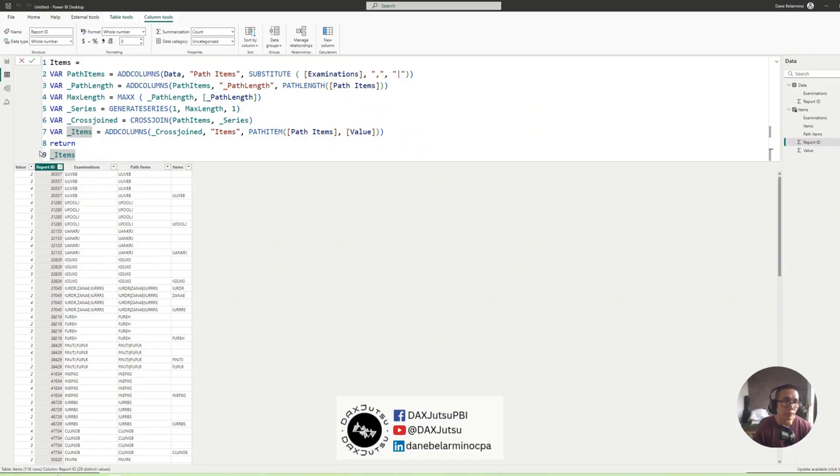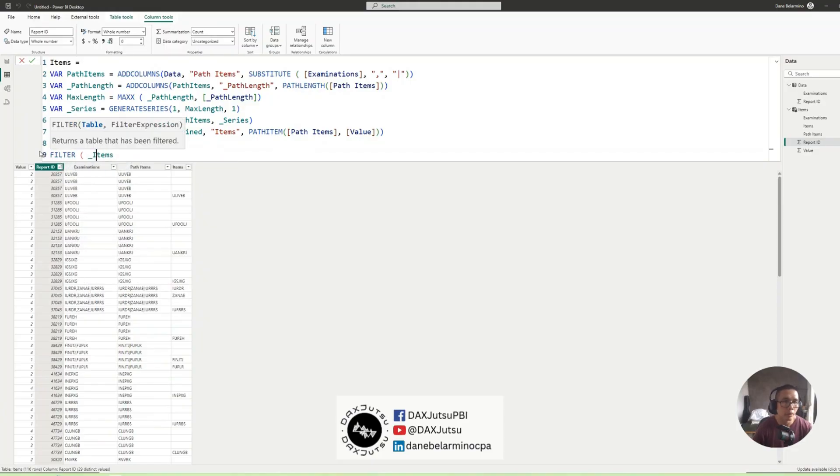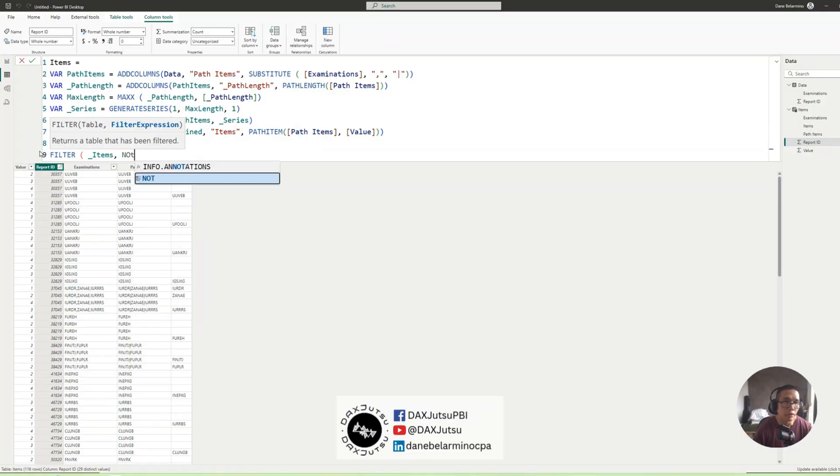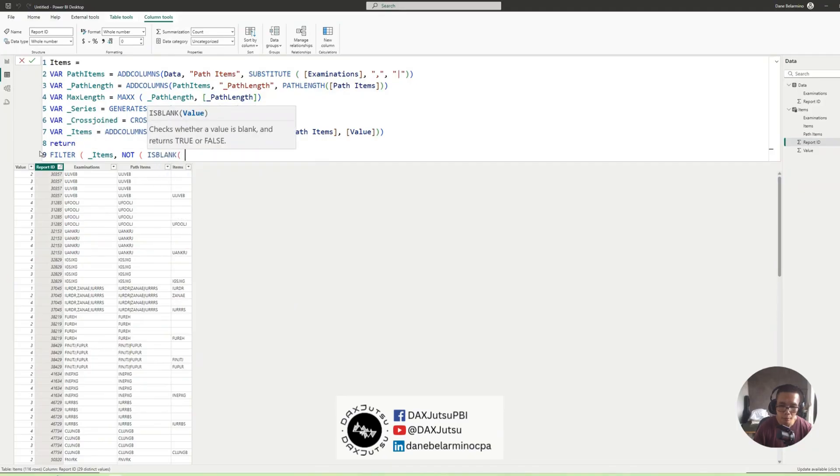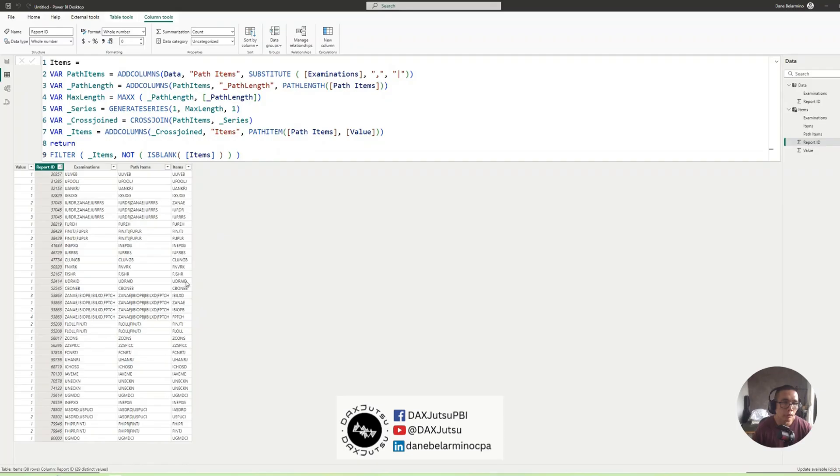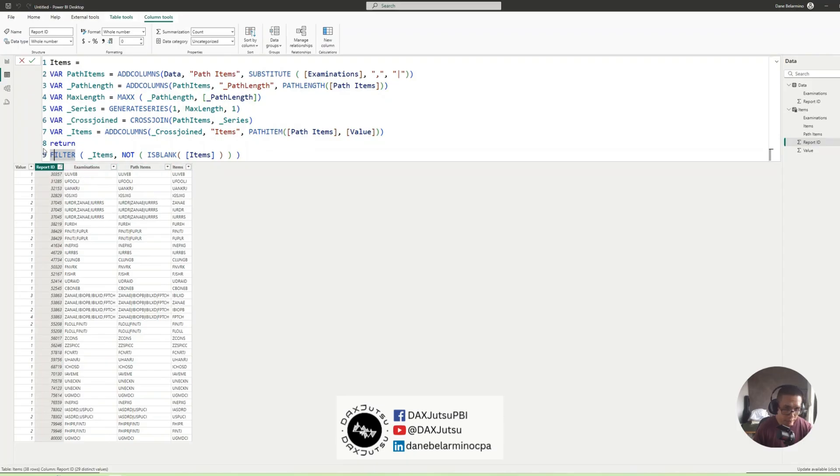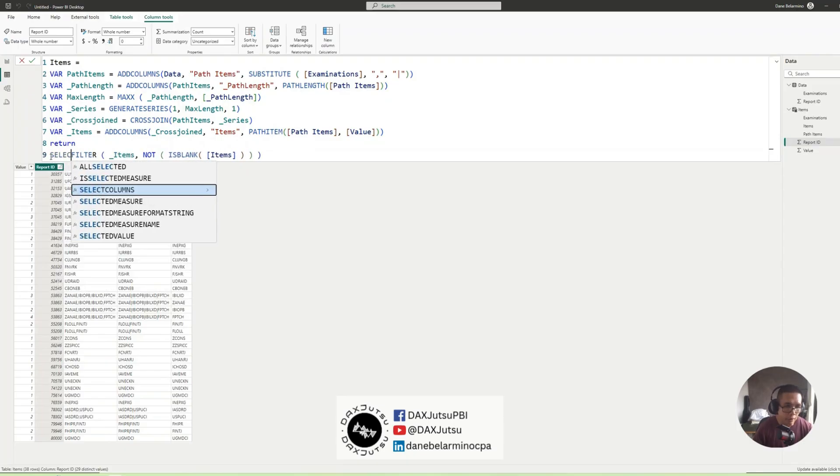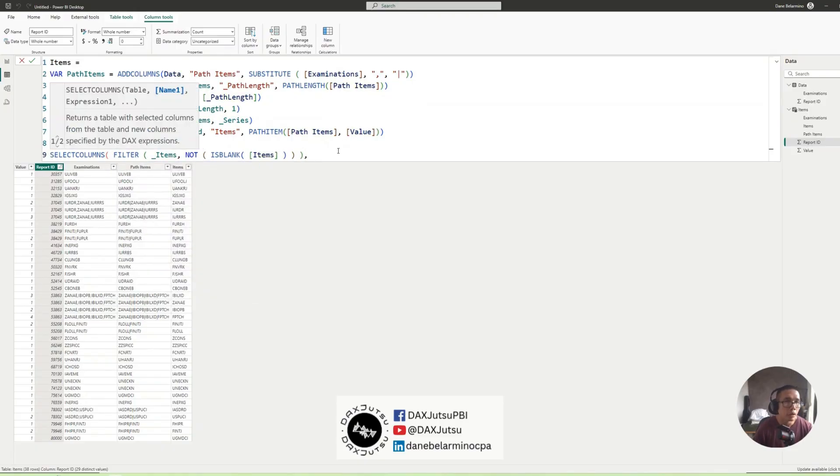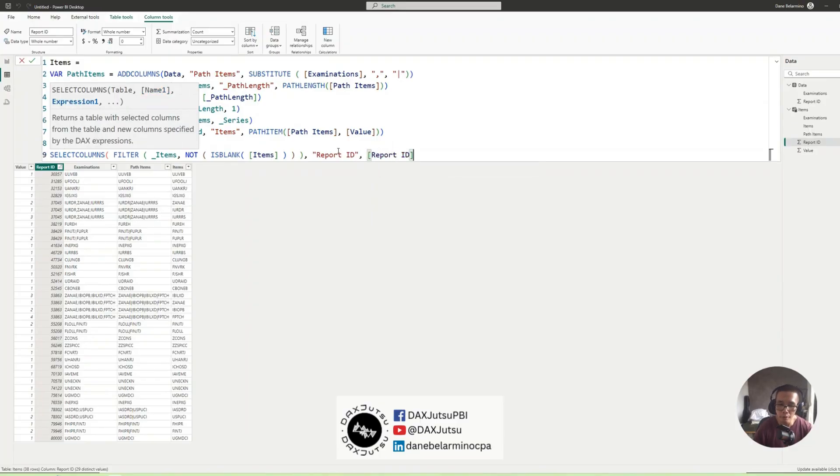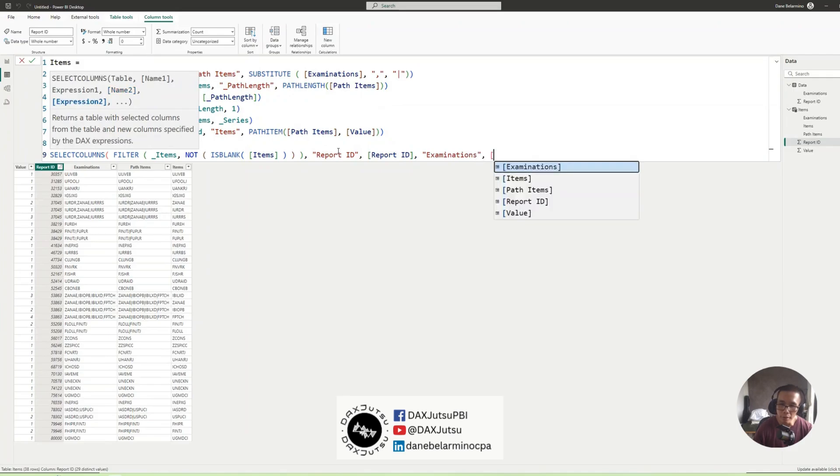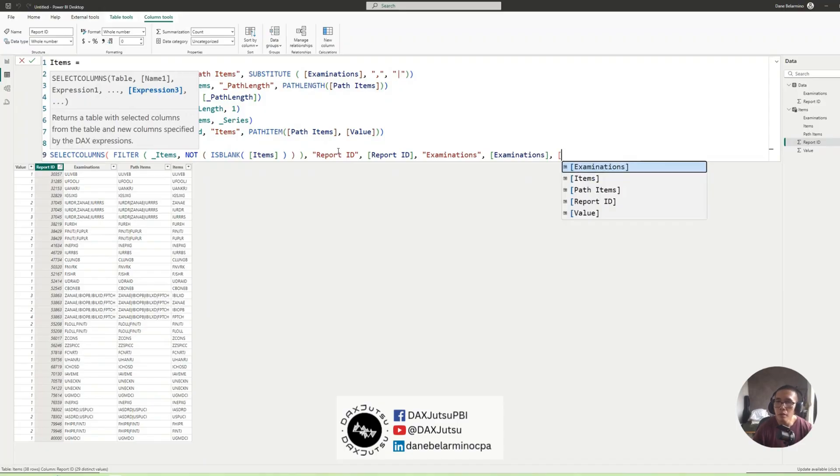So we'll do some cleaning. Let's filter the result where not is blank Items. And we'll be selecting the columns we need. So we'll need ReportID, Examinations and Items. So SelectColumns. ReportID, it's ReportID. Examinations is Examinations and Items.